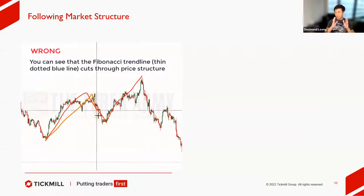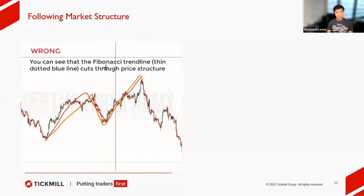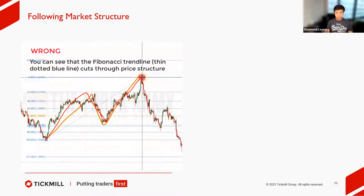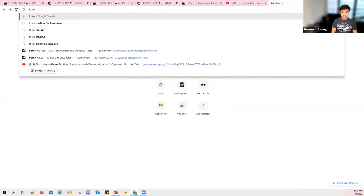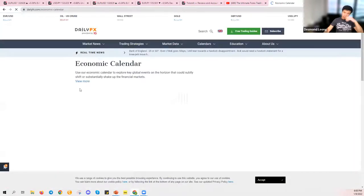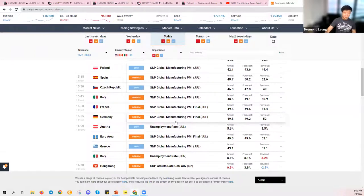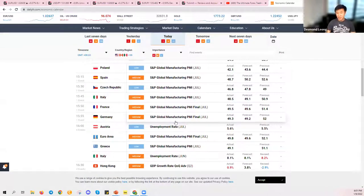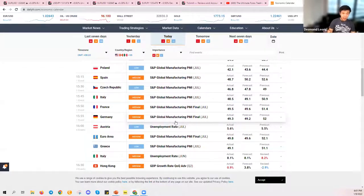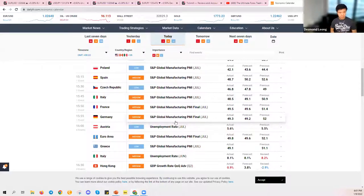Cryptocurrency doesn't have something like an economic news calendar — there isn't a list of announcements the way you'd see on a forex economic calendar. In the absence of such economic news events, technical analysis prevails. More people look at trend lines, channels, and Fibonacci. So in a funny way, crypto respects technical analysis more because there aren't as many news items to override it.